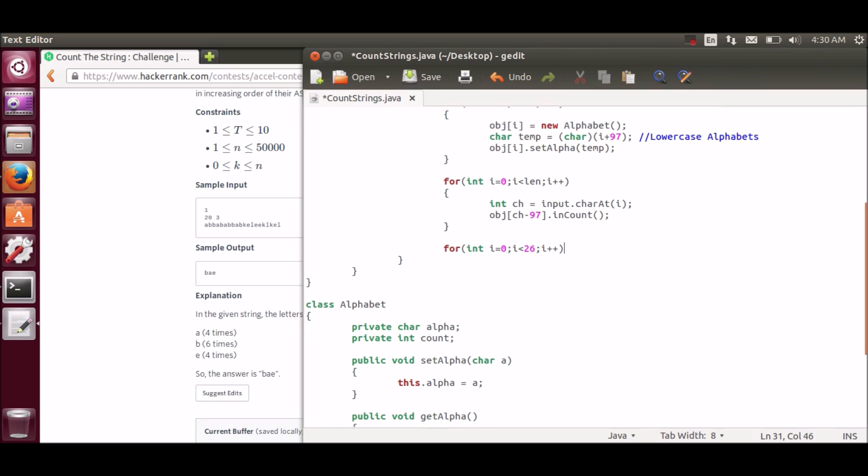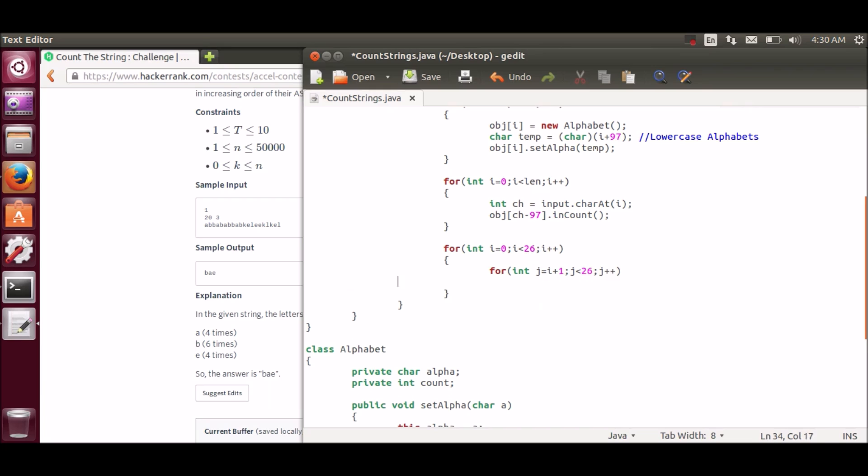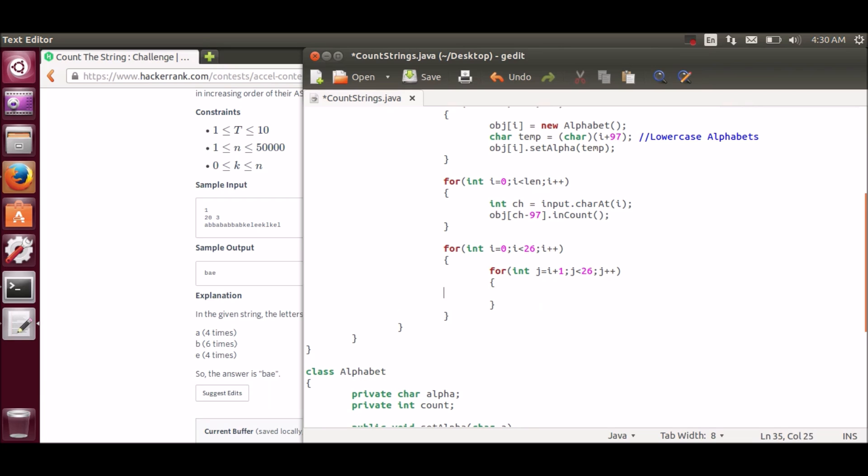But now, there is one more problem. We have to print in descending order, so we have to sort it. So here, I will be checking if second object's count is greater than first object count, then we will swap it.